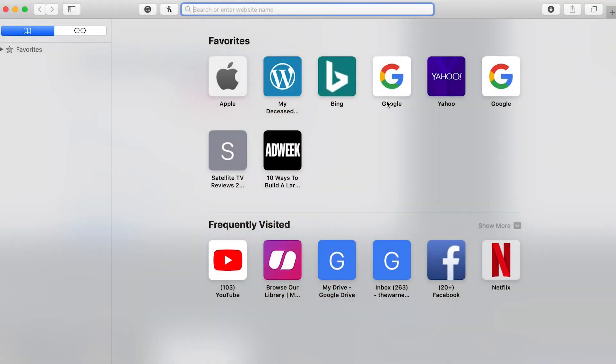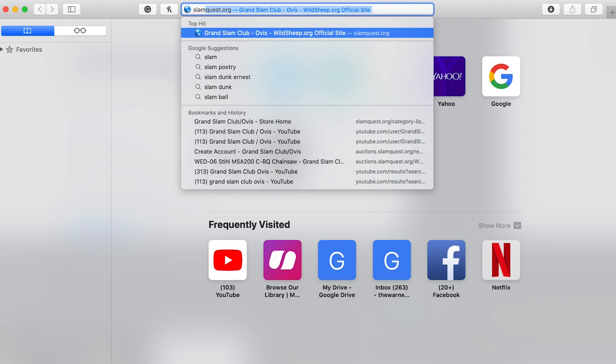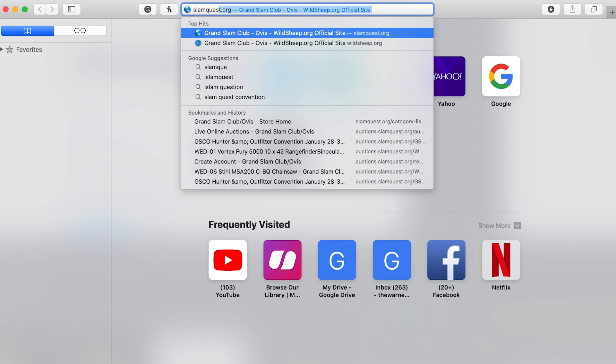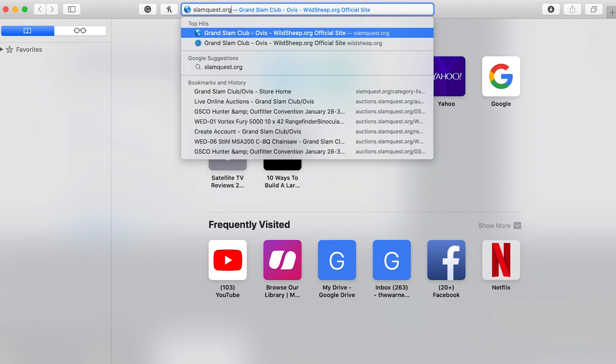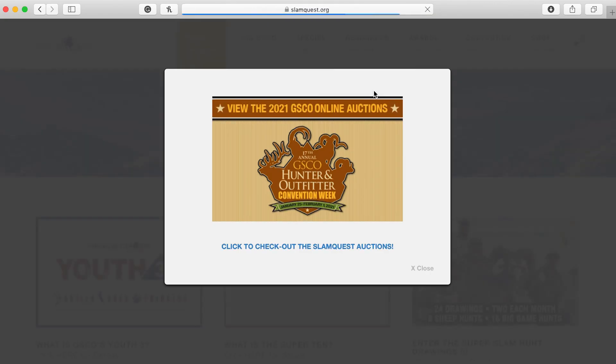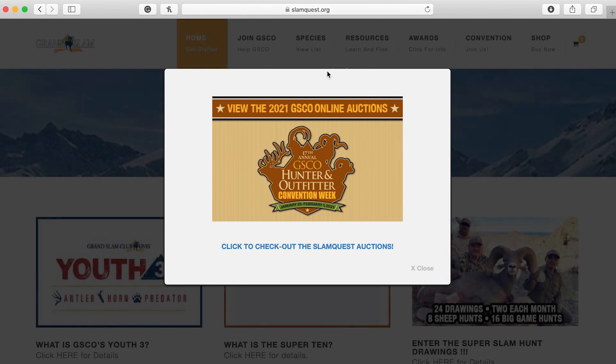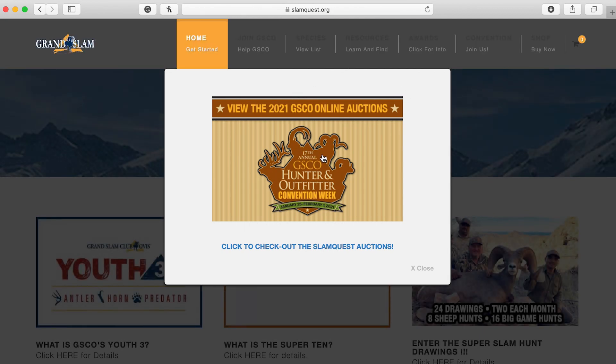This can be done from either a computer or your mobile device. If you're using a computer, simply go to our website at www.slamquest.org. You will then click the banner that appears on the screen, and this will take you to the auction site.